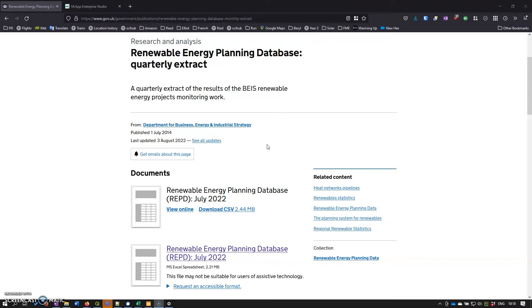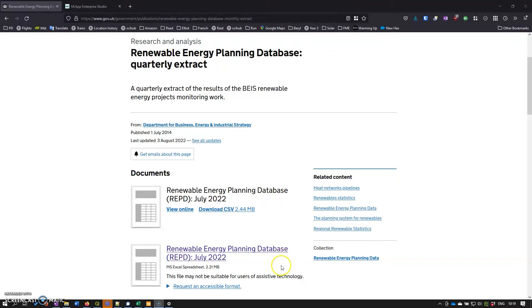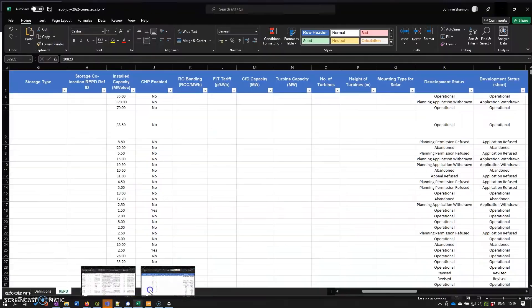The data we're using is the renewable energy planning database. It's freely available and we've used it before. It's an interesting data set showing the renewables infrastructure within the United Kingdom. We can download it as a spreadsheet and here it is downloaded.